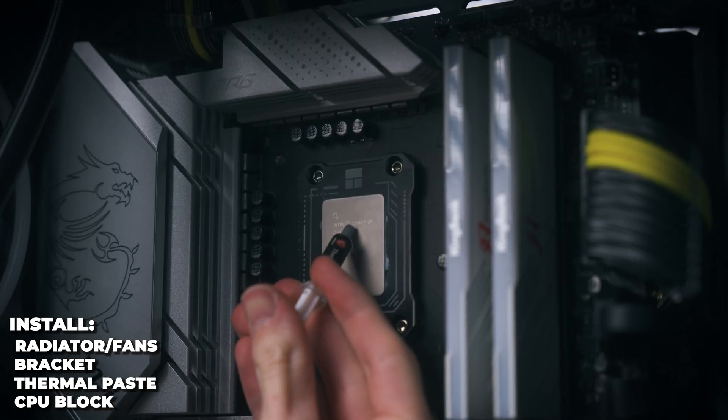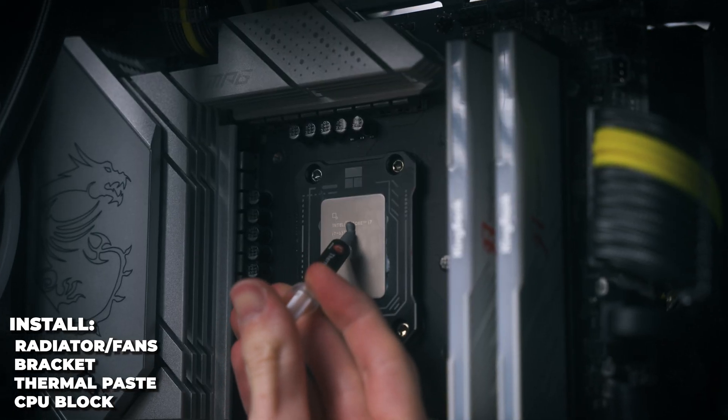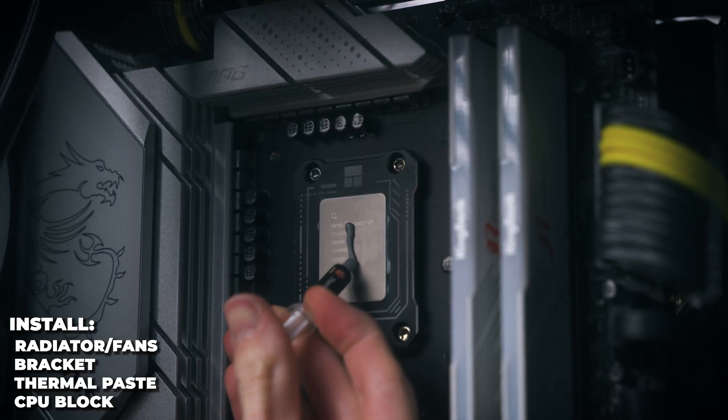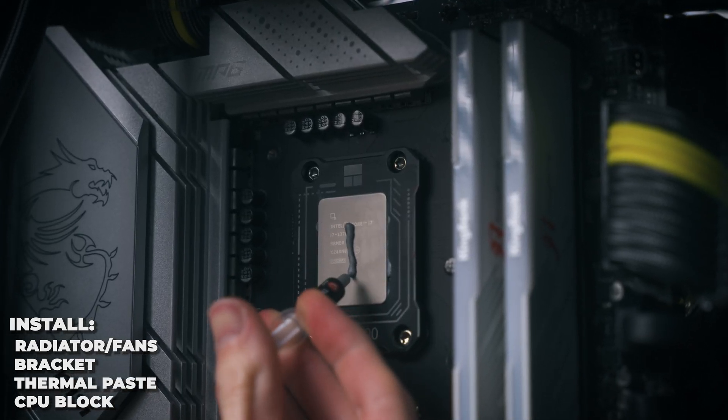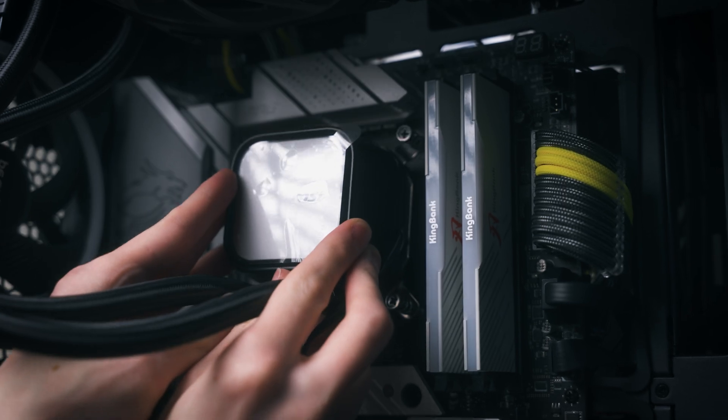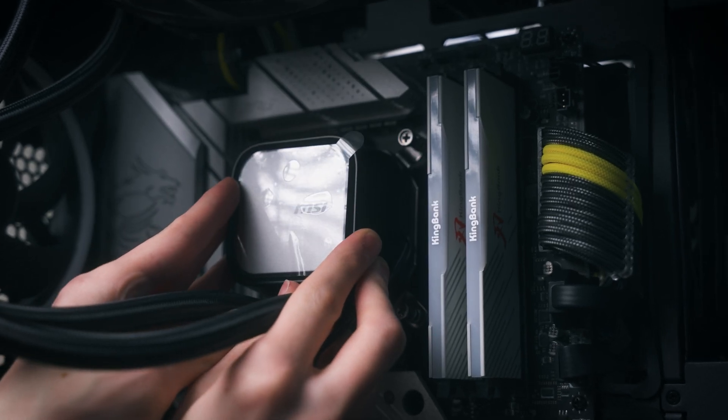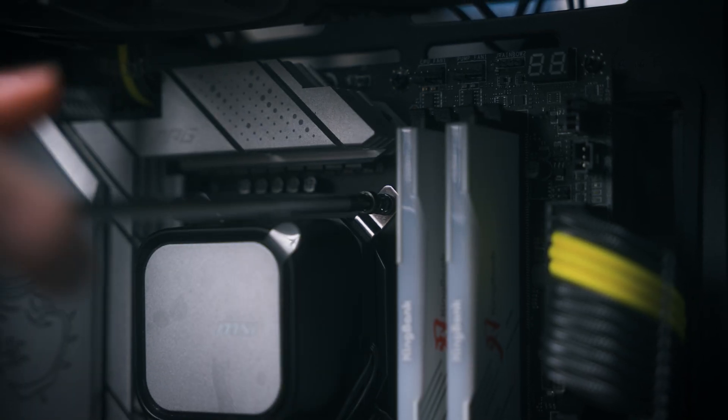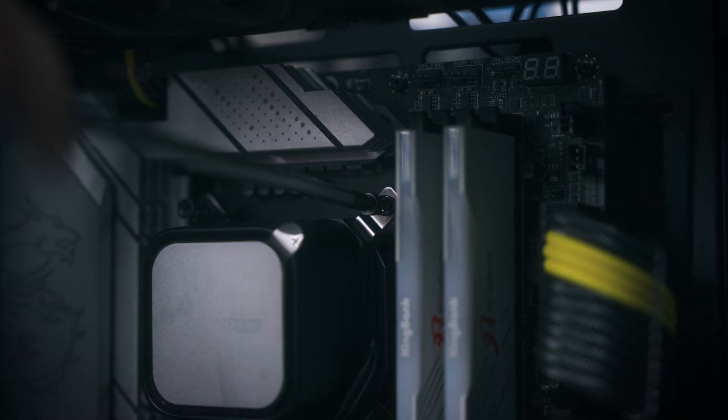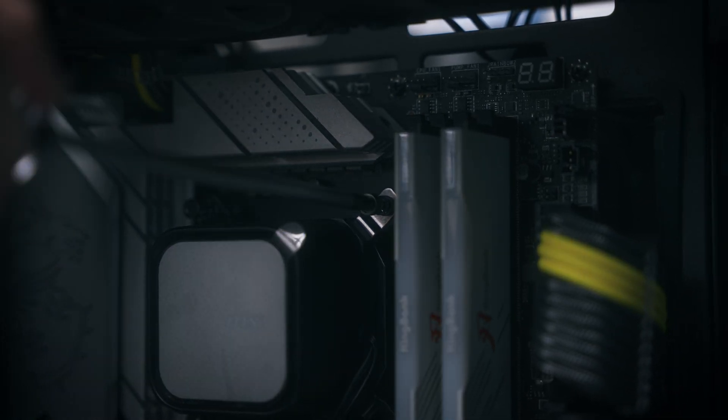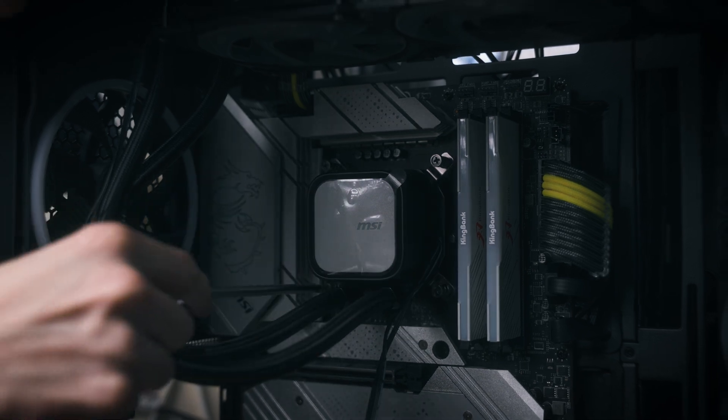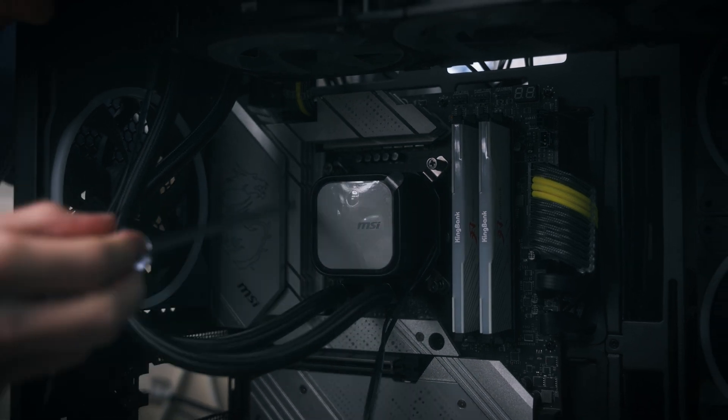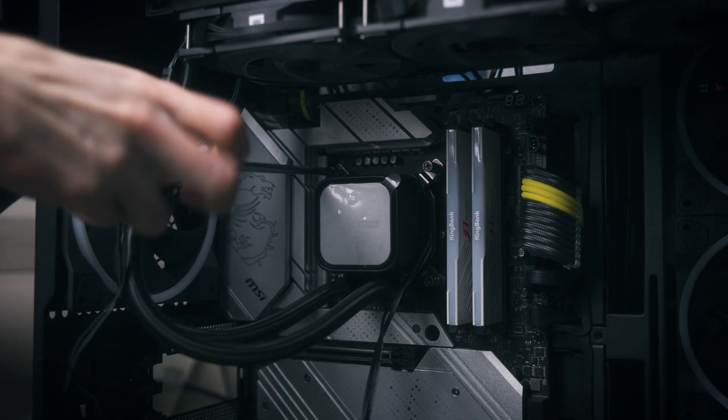Apply some thermal paste, which you can't miss, and then apply the cooler. MSI out of the box have included an LGA 1851 and 1700 mounting bracket, so it works natively with our 13700K system. There's also an AM4 and AM5 mounting bracket as well.